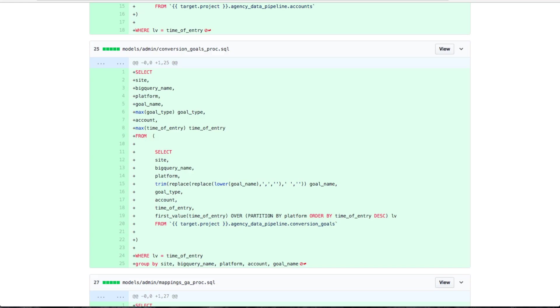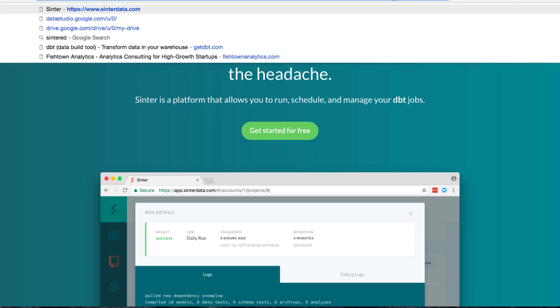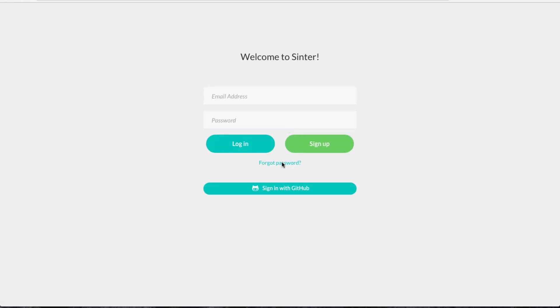Once you have your models pushed up to GitHub, we'll want to set up some way to run them remotely. So the dbt team built a tool called Sinter, which is sintrdata.com, which will run your dbt models in the cloud. It's basically like a hosted version of dbt. It's free for up to six runs a day, which will probably be good for you.